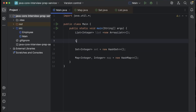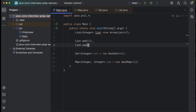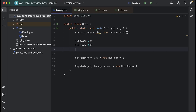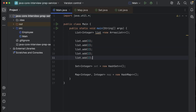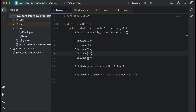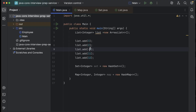Let me show you. I'll add some values — list.add(3), list.add(2), and let me take unique values for now: 9, 11, 12, and let's say minus 9 — added in some random order.